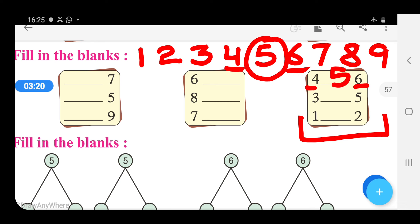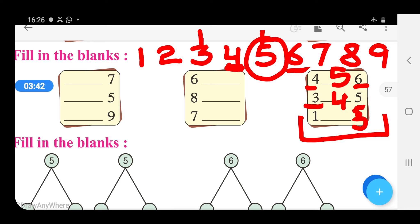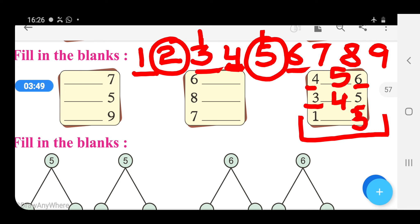Right here 5. And which number comes between 3 and 5? Here is 3 and here is 5, and the number 4 is between the numbers 3 and 5. And 1 and 3 — the number 2 is between the numbers 1 and 3. Right here 2.